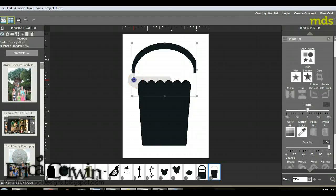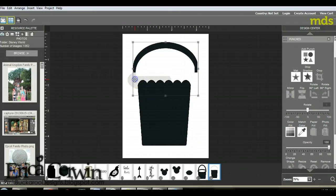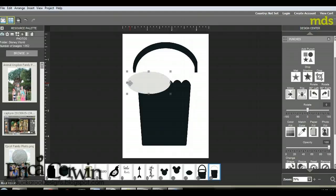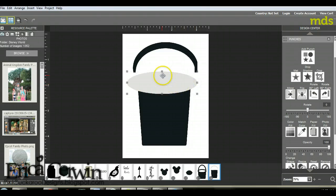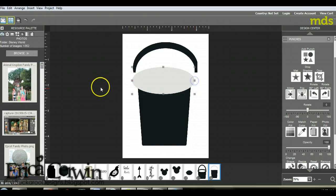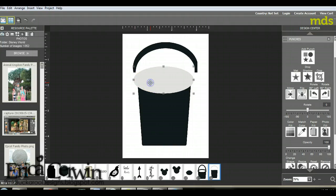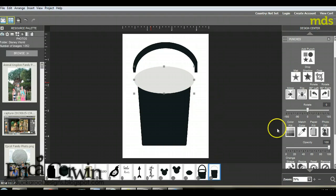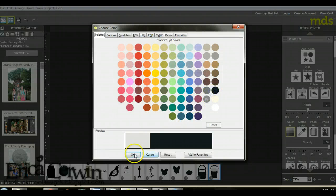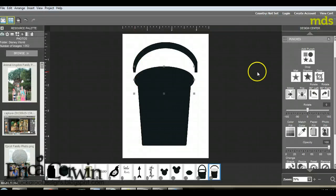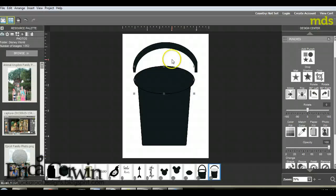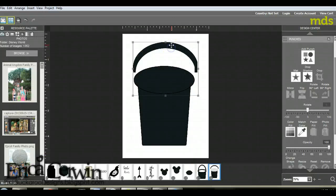But now I need this round part to my bucket. I'm going to get an oval punch, and you can see it's in the back, so I need to bring it up to the front. Control up arrow, and I'm going to drag it. Let's get it the right size so it looks like this is a bucket. Now I'm going to color fill that with black again, and again I'm going to add a matte.